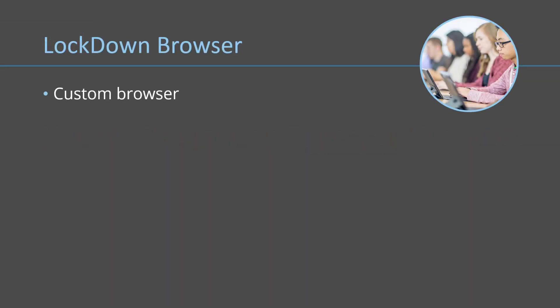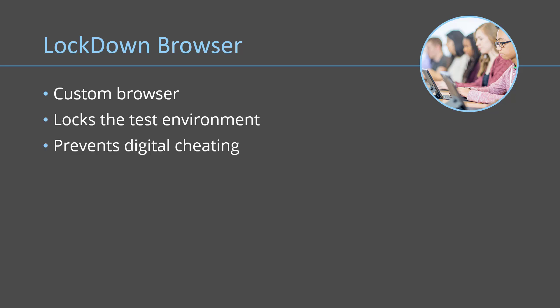LockDown Browser is a custom browser that locks down the testing environment within a learning management system. When used by itself, LockDown Browser is designed to prevent digital cheating in proctored settings.